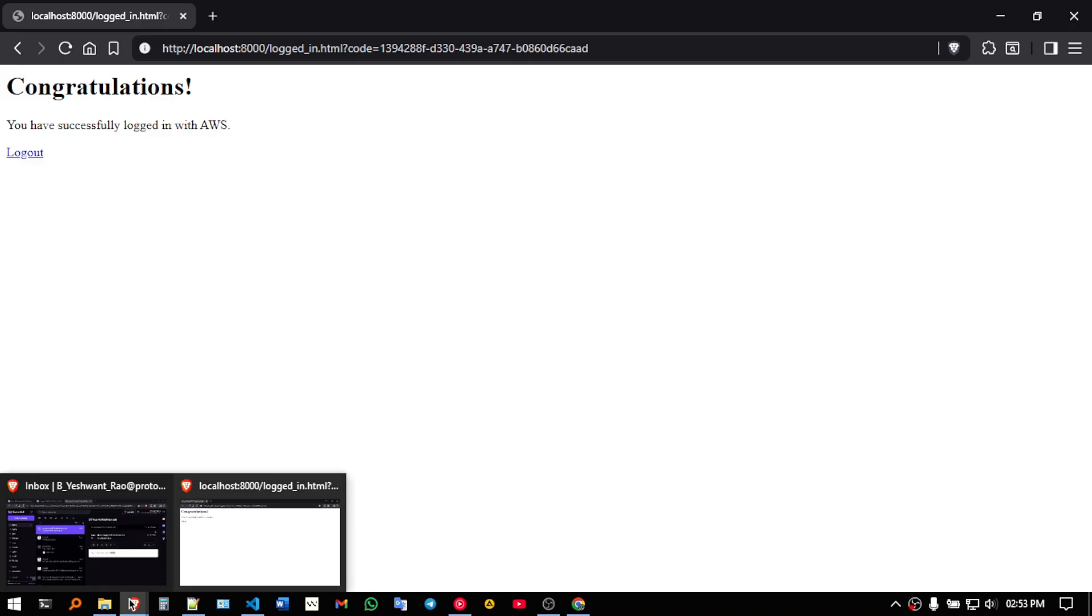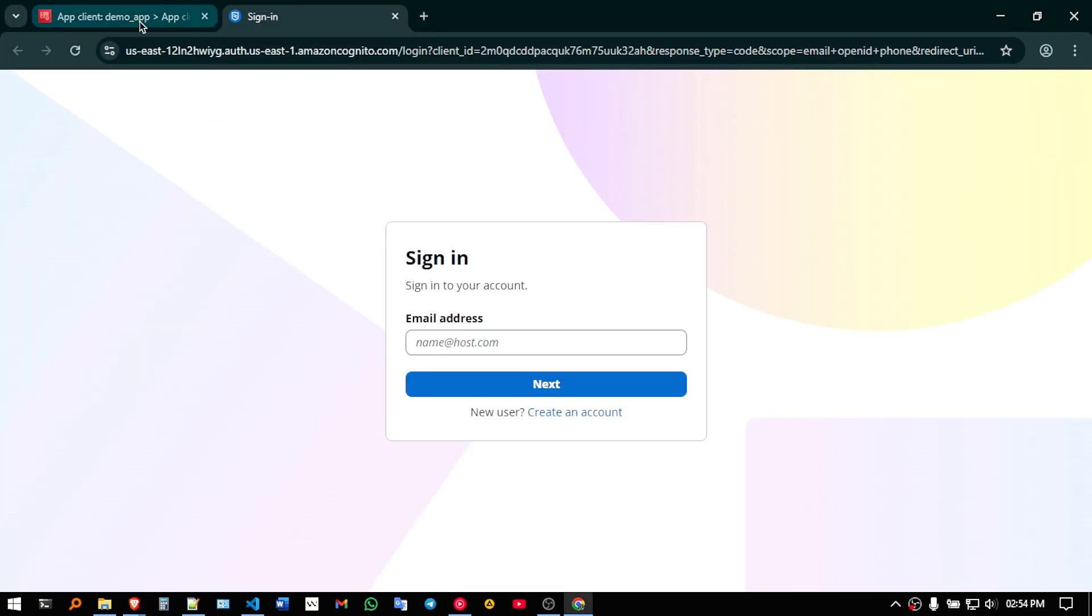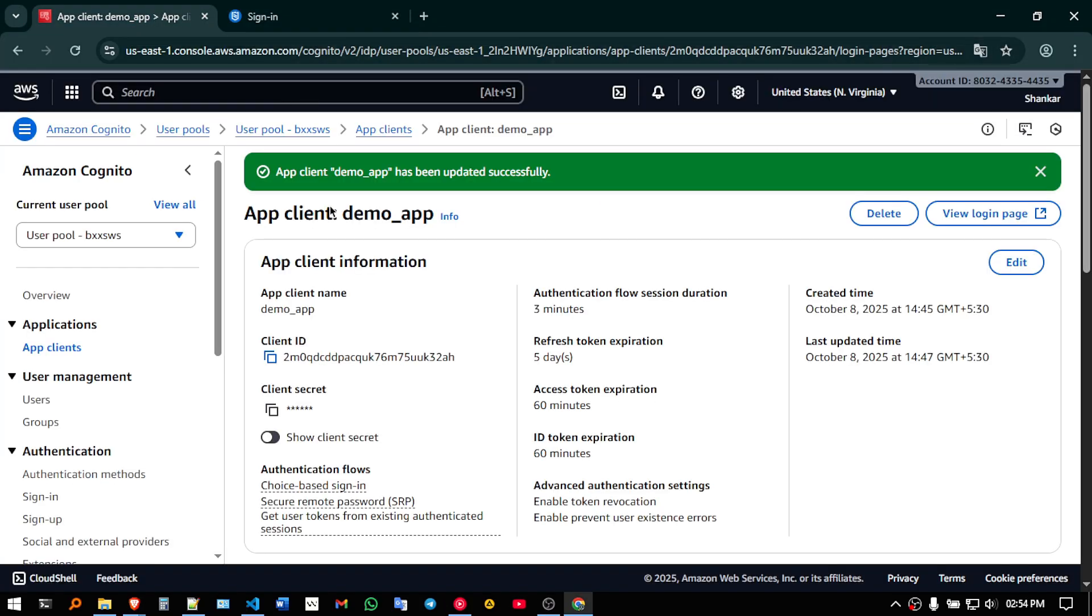So to implement it ourselves, it's very difficult, that is why we are using this Cognito service to make our development of authentication and security easier.